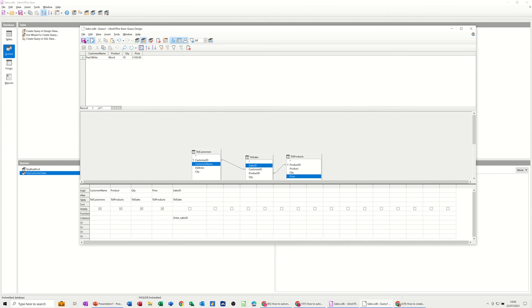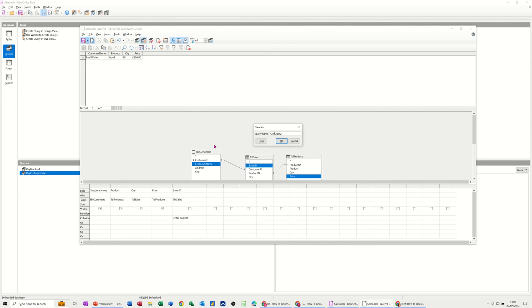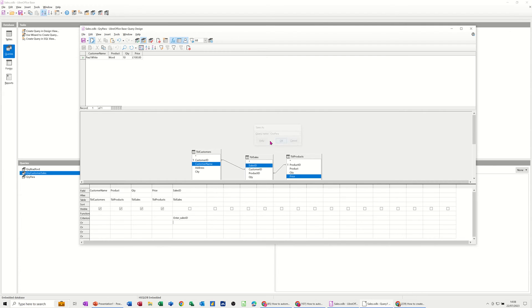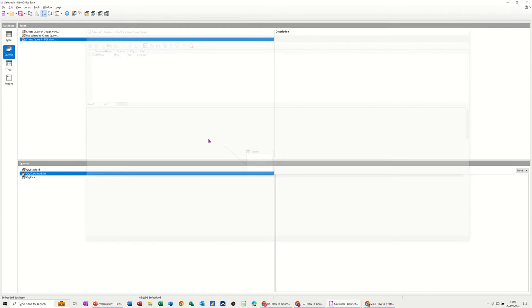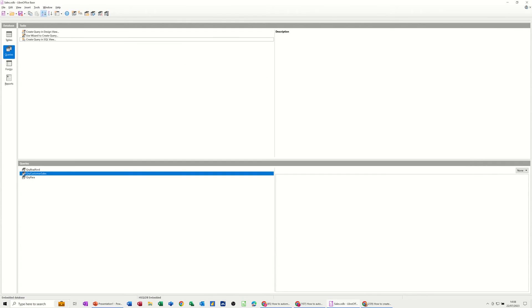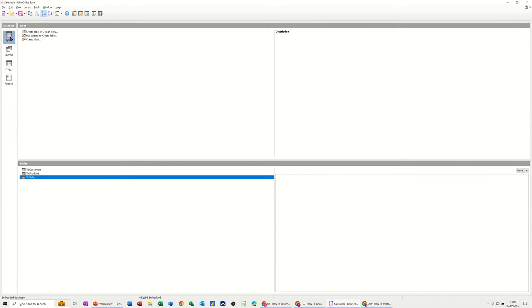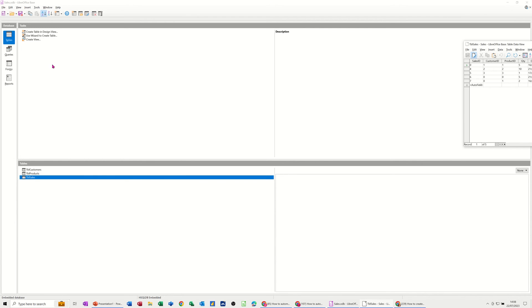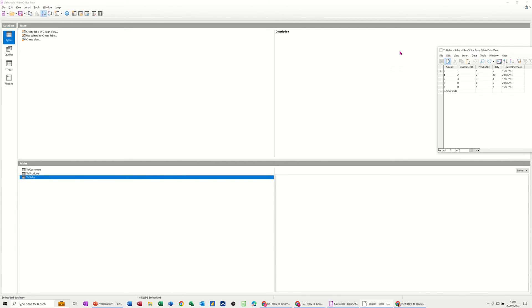Now if I save this, I'll just call it QRYPARA for this little demonstration. Not the best name in the world. Get rid of that other stuff. So that was a type four that time. But if I close this down and then it sits in with my other queries. If I go back to the sales table, have a look at the sales and bring that table across.